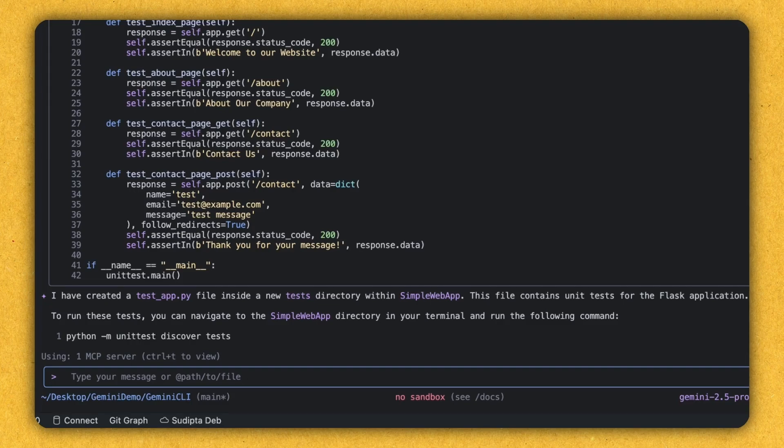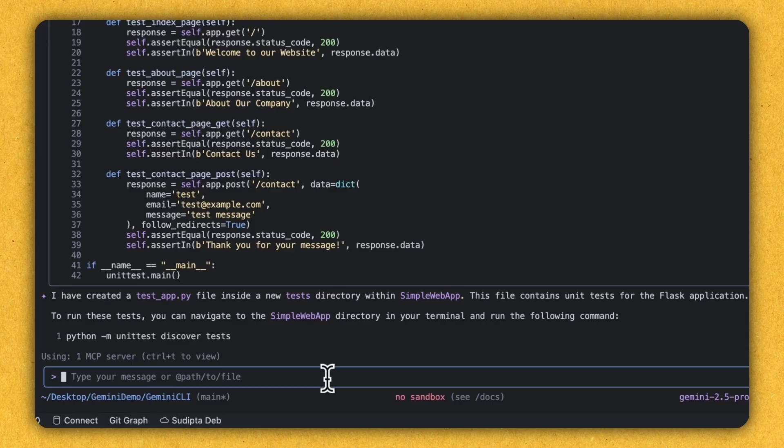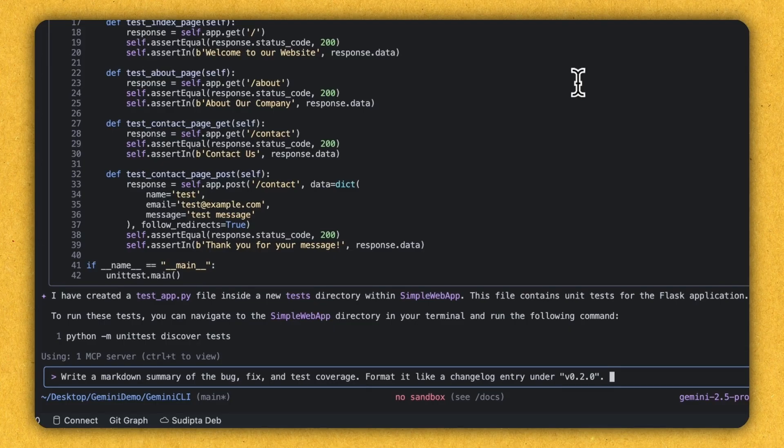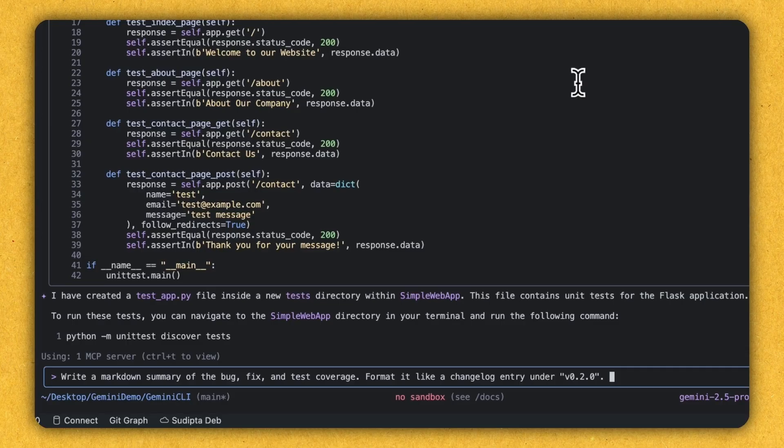So now all I'm trying to do, can Gemini CLI give me a change log of what happened in this project. Let's see. Let's give Gemini CLI the prompt. So what I'm telling Gemini CLI, write a markdown summary of all the bug fixes and test coverage and format it like a change log entry, under version 0.2.0, or you can give any number and let's execute that.